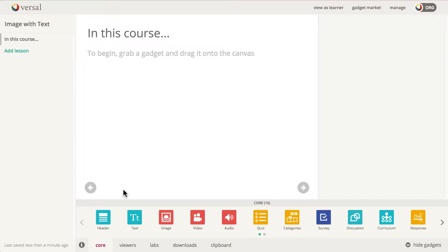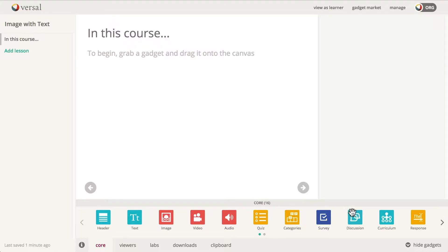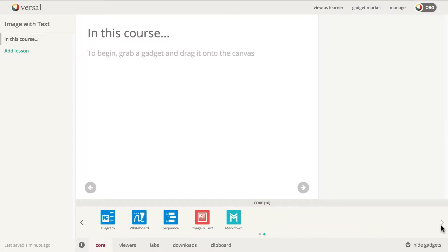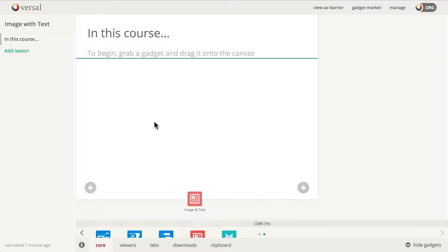Okay, we are looking at Image with Text today. It's in the core gadgets down there. You can see 'core' right up here. You also see a number, 16, that means there are 16 gadgets in this section. Click the arrow over here to get to the rest of the gadgets. There's the Image with Text gadget.